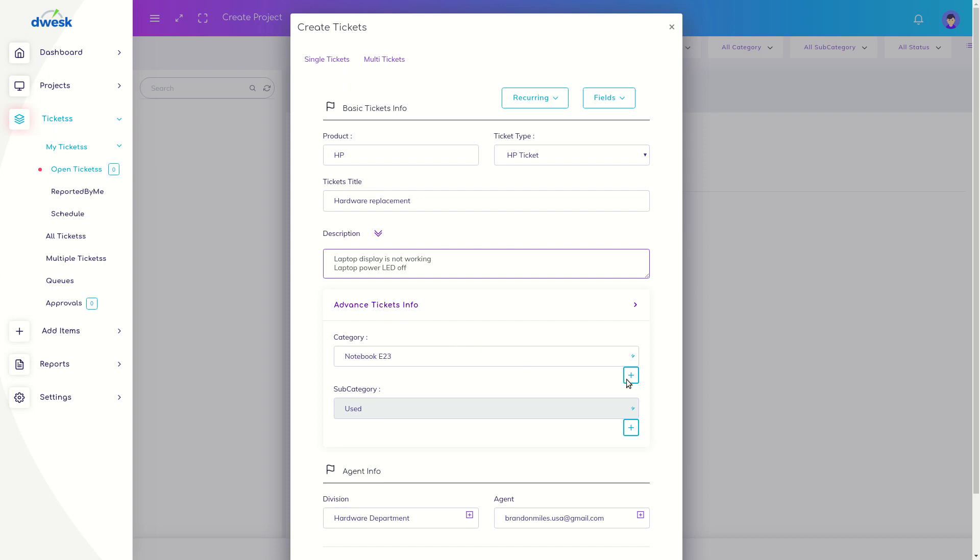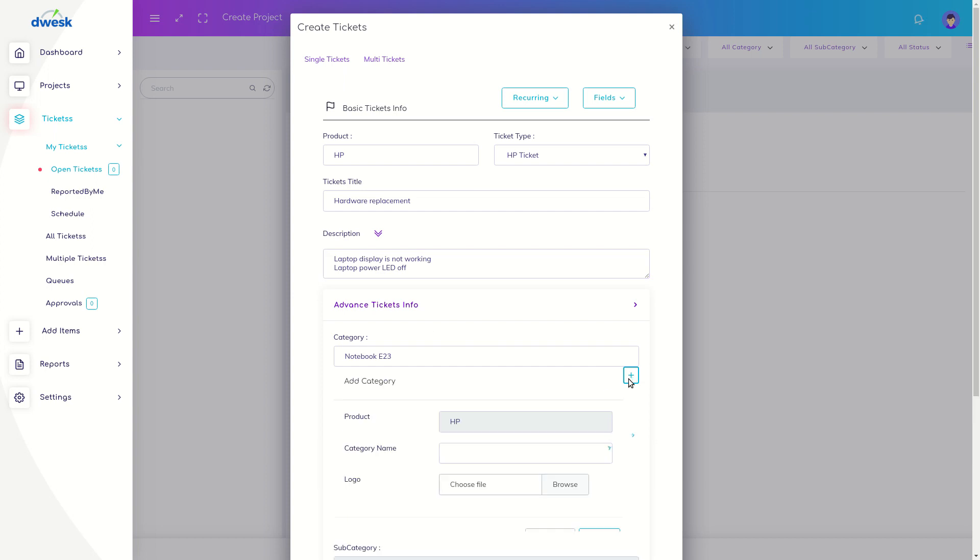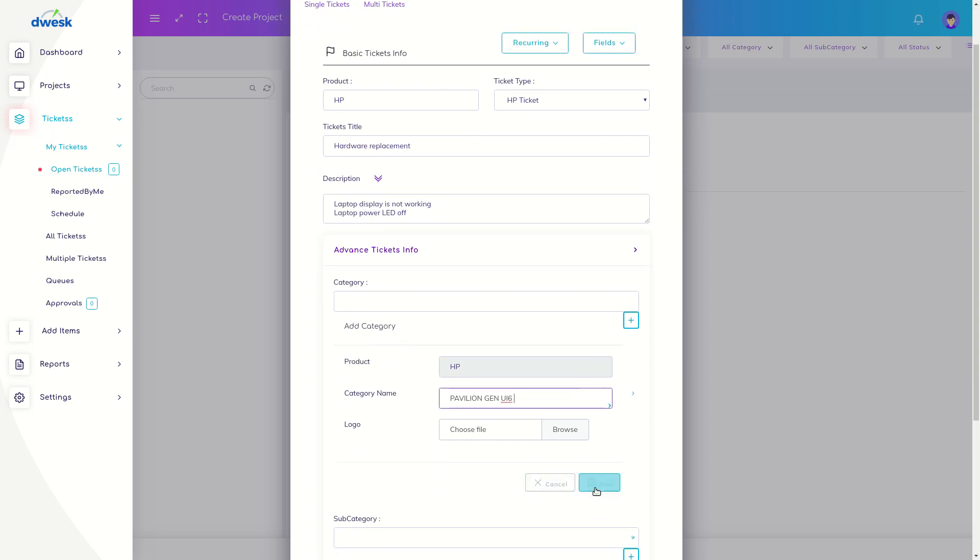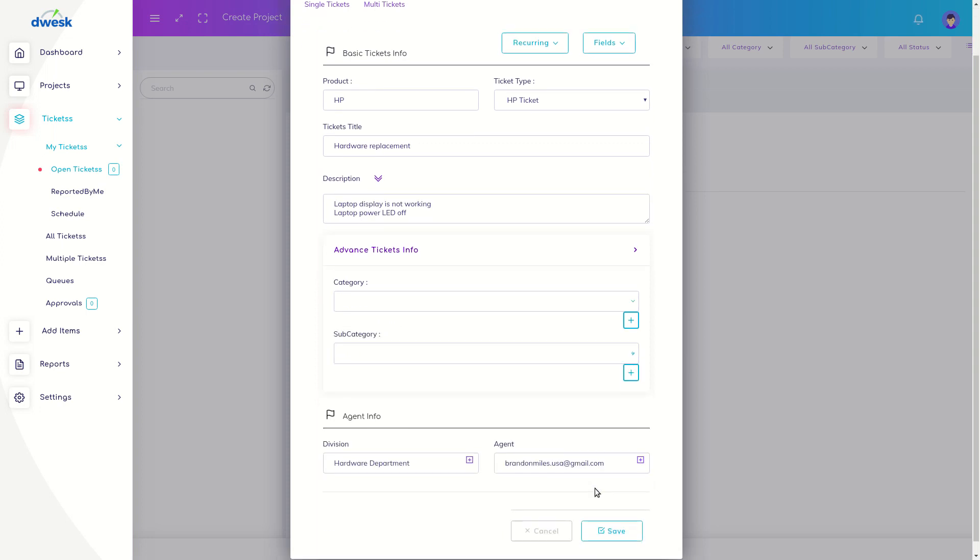Click the plus mark which is showing in the category field. Type the category name and click the add button. You can see the added category name.